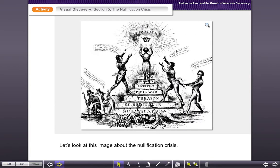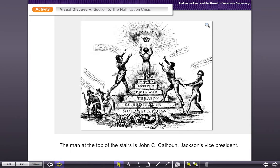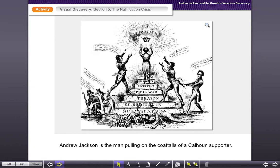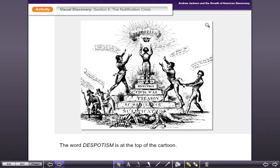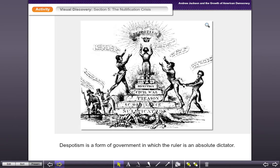Let's go back to our political cartoon and look at this image about the nullification crisis. The man at the top of the stairs is John C. Calhoun — that's Andrew Jackson's vice president. Andrew Jackson is actually portrayed as the man pulling on the coattails of a Calhoun supporter. So he's trying to stop these guys from grabbing that crown and taking these steps towards really dismantling the United States. The word 'despotism' is at the top of the cartoon. Despotism is a form of government in which a ruler is an absolute dictator — one person makes decisions that affect the whole country. So what is this political cartoonist trying to say with this crown and John C. Calhoun being portrayed as grabbing toward despotism?